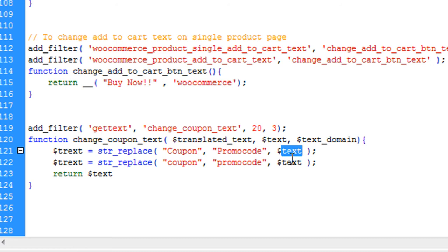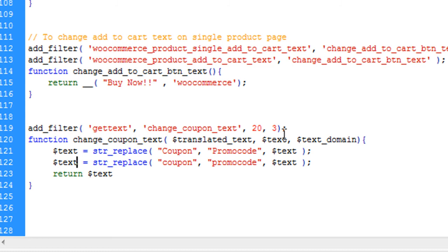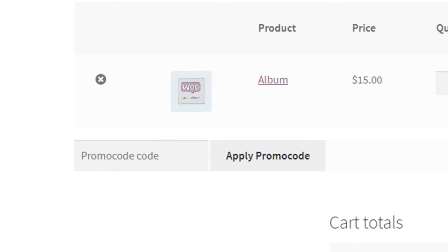I spelled it wrong. It's become text. It should be text. We are taking this text, changing a capital coupon with capital promo code and again we are changing a small coupon with small promo code. Let's save it and see how it works.